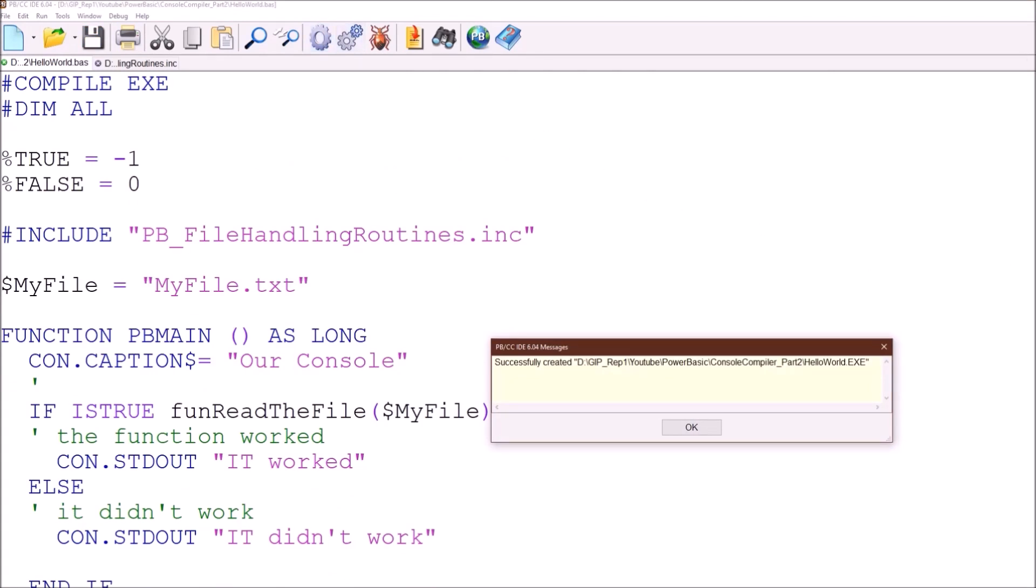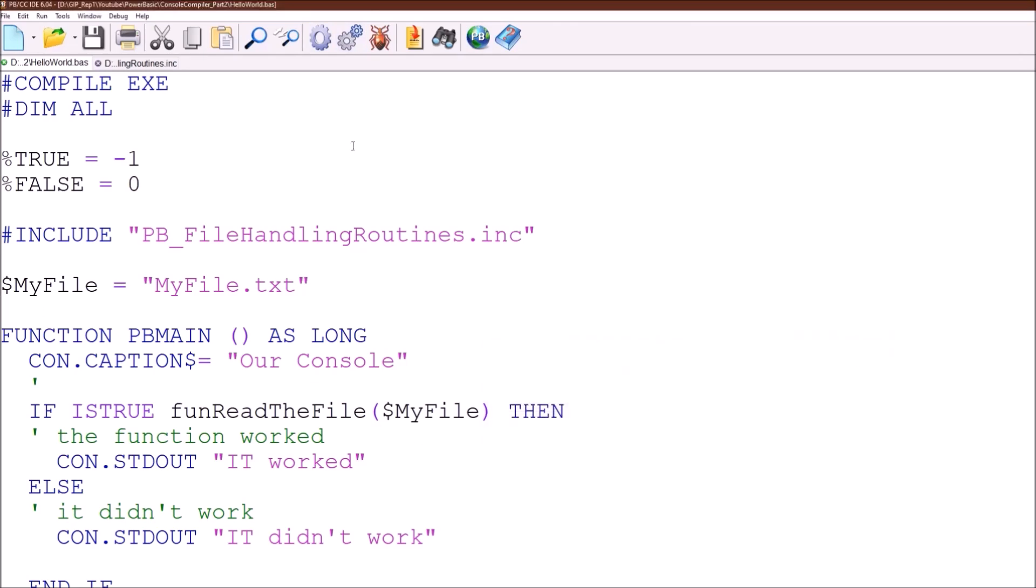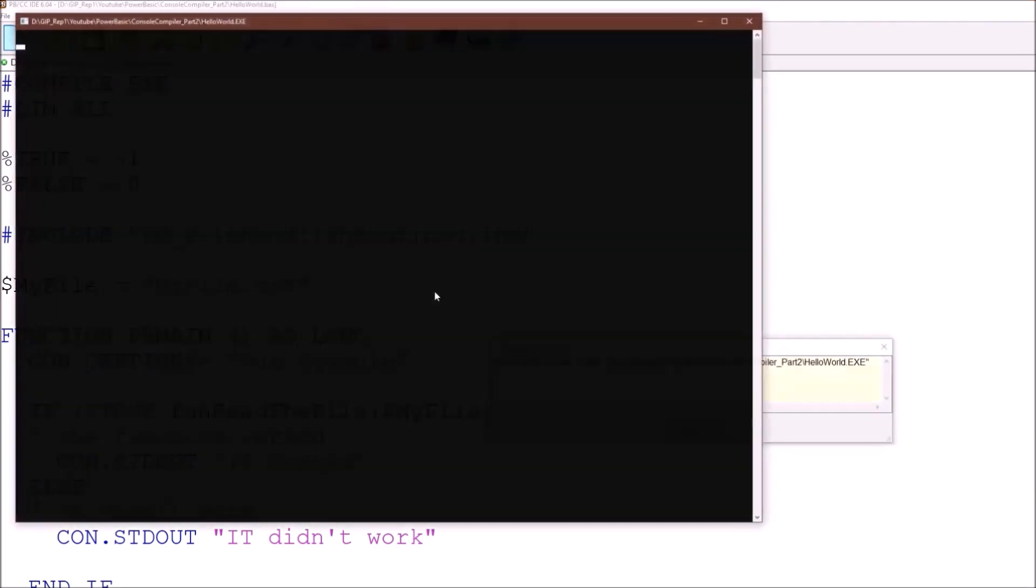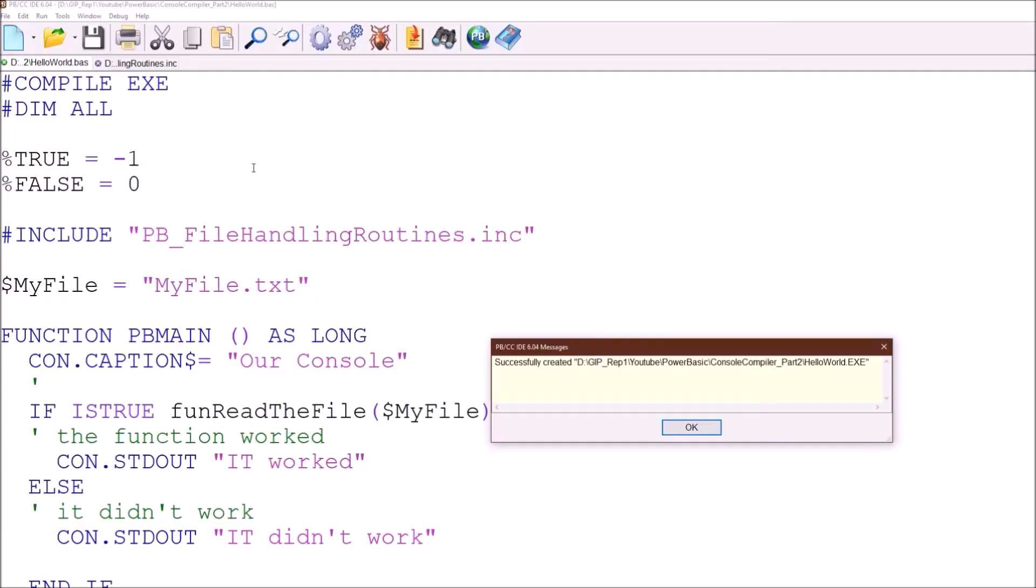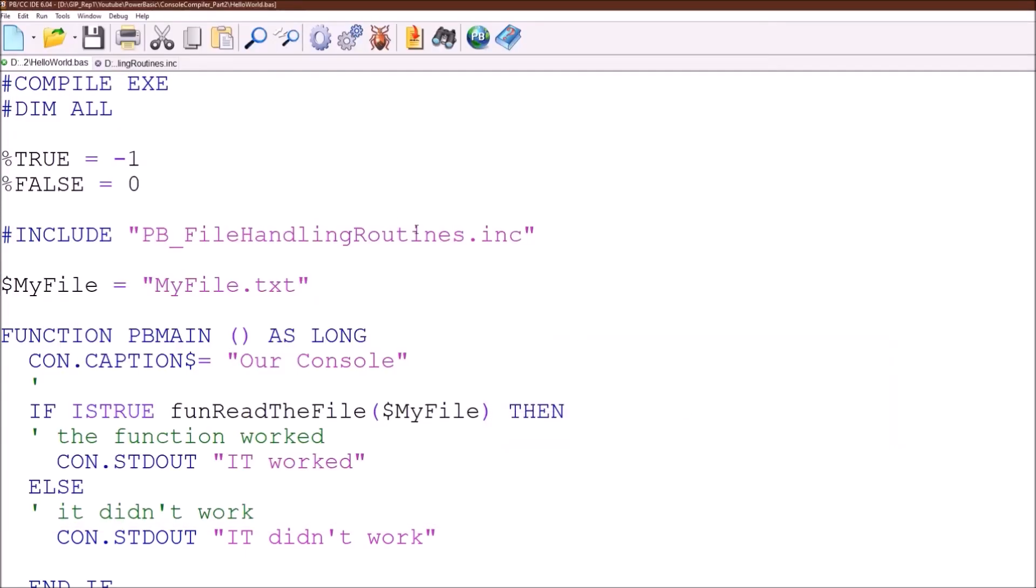So if we run the program it should do exactly what the program we did in the previous video. It should run, read the file and output the text to the console. So we've created our first library.